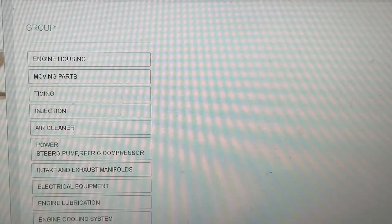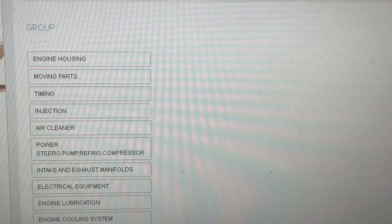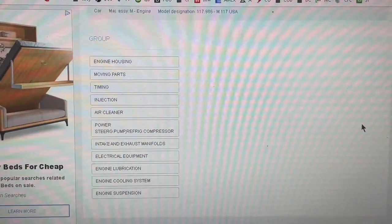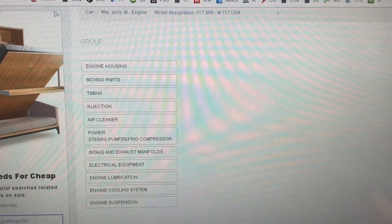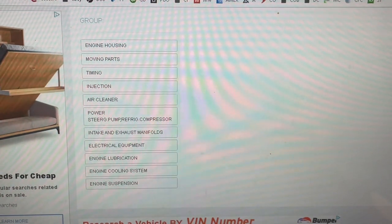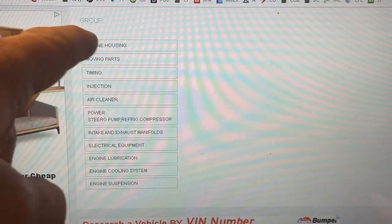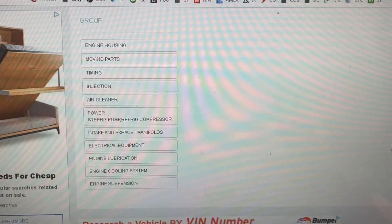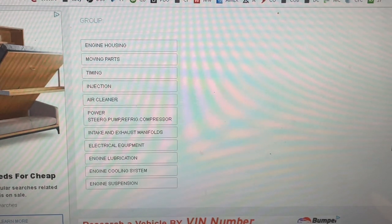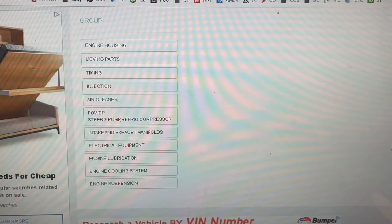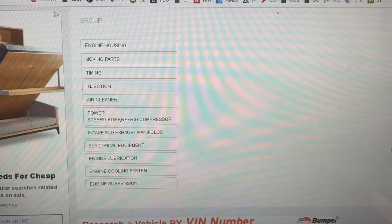Now the structure of the groups that follow is the same. YouTube sometimes crops videos so you may not see all of them, but you have: engine housing, moving parts, timing, injection, air cleaner, power steering pump, refrigeration compressor (that's your AC compressor), intake and exhaust manifold bolts, electrical equipment, engine lubrication, engine cooling system, and engine suspension.